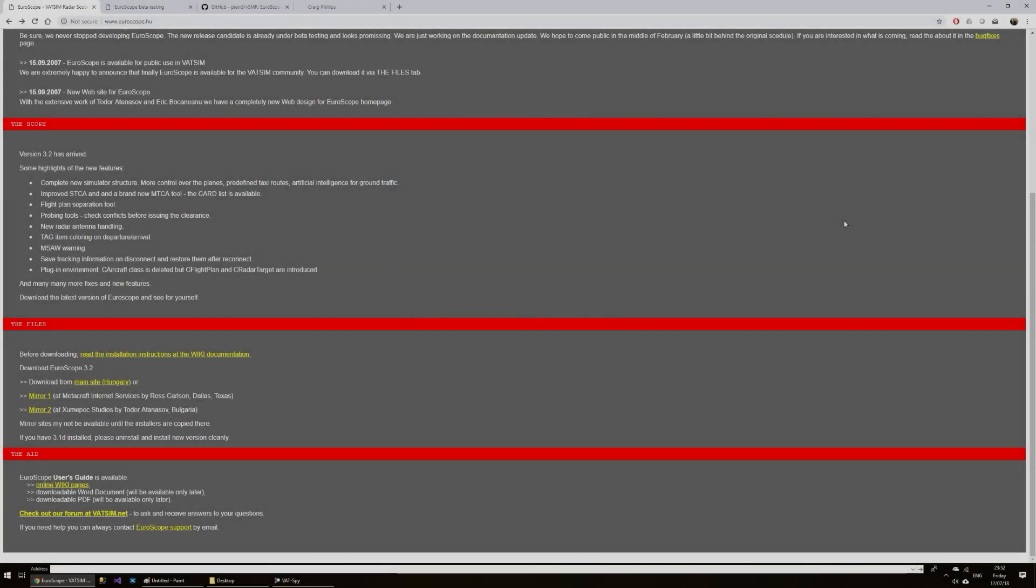Hi everyone, I decided I'd make a getting started with Euroscope video for my fellow VATSIM Atlanta controllers.